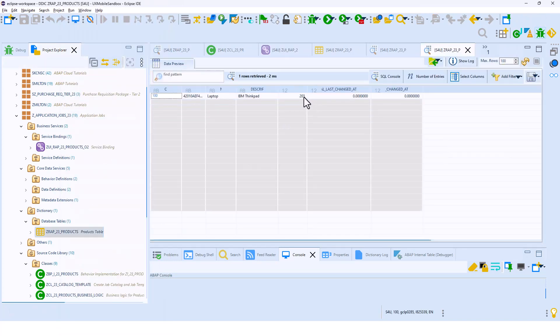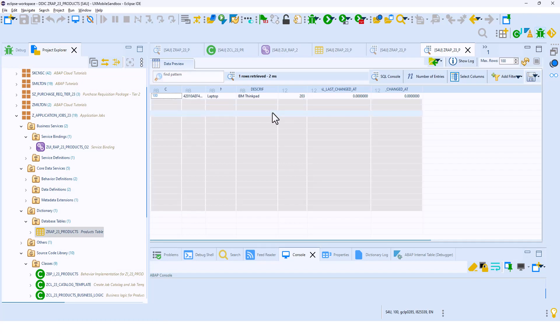So it's three; by the next minute, it should be 206 and so on. That's the application we are going to build programmatically — how we can run a task in the background using application jobs.